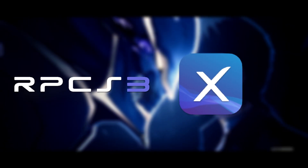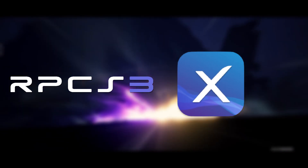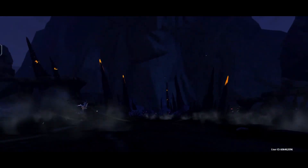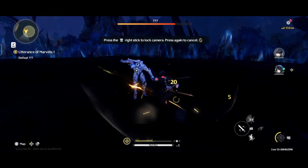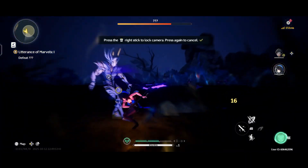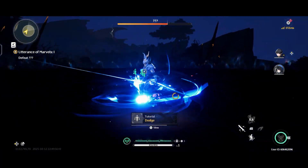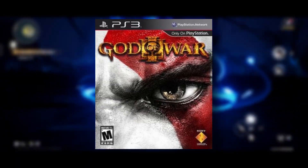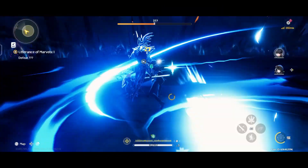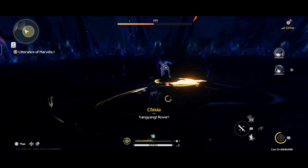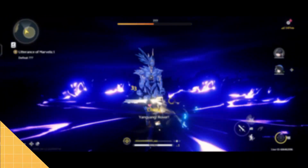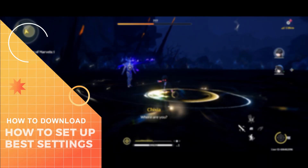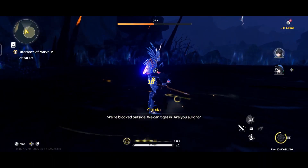Today the RPCS3X UI emulator has finally gotten a huge update — the biggest update I've ever seen. They fixed a bunch of bugs, improved performance and compatibility. The craziest part is that God of War 3 is now fully playable on Android. You can actually run it on your Android phone without facing errors. By the end of this video, I'm going to show you exactly how to download, install, and start playing PS3 games right on your Android device.